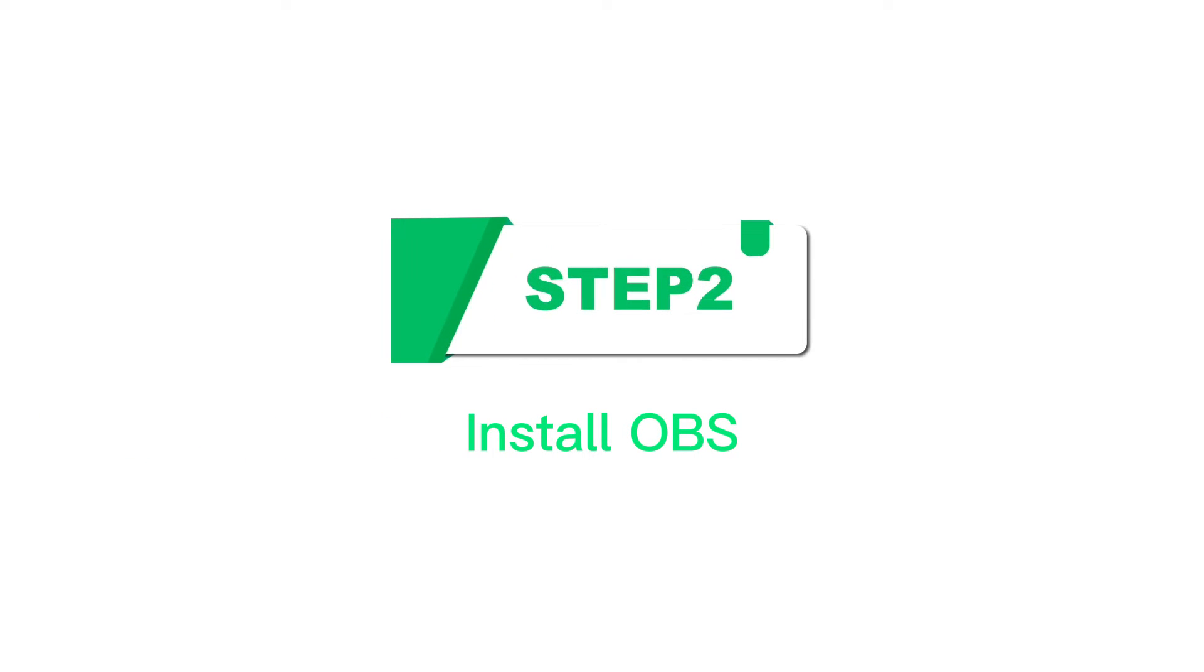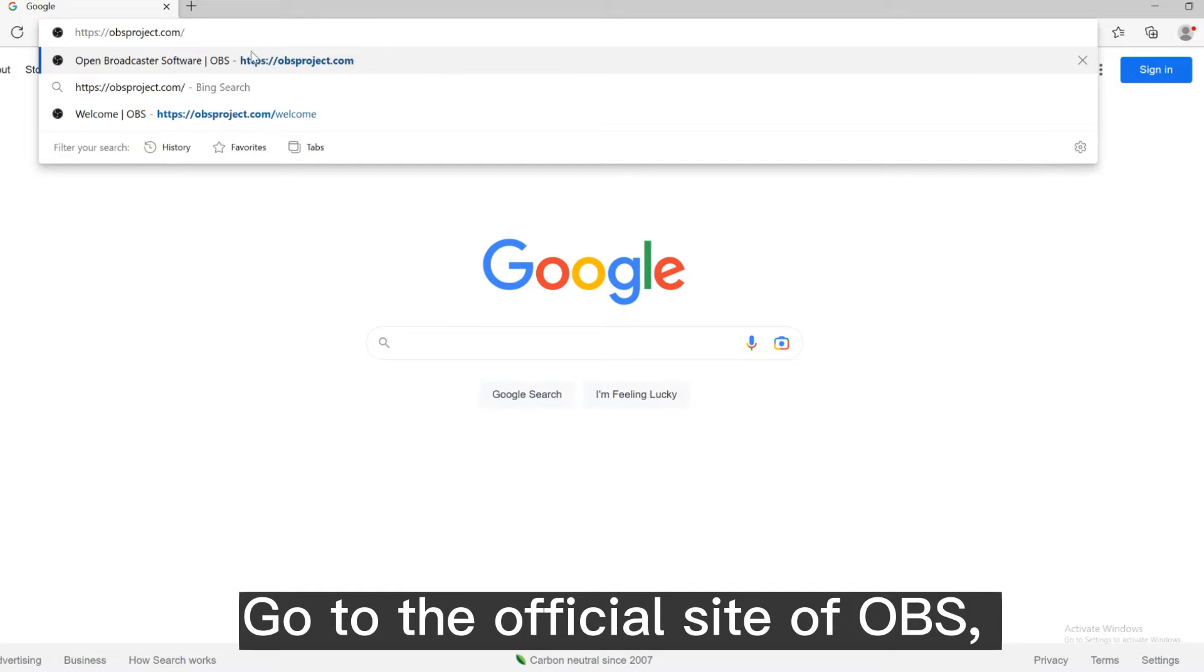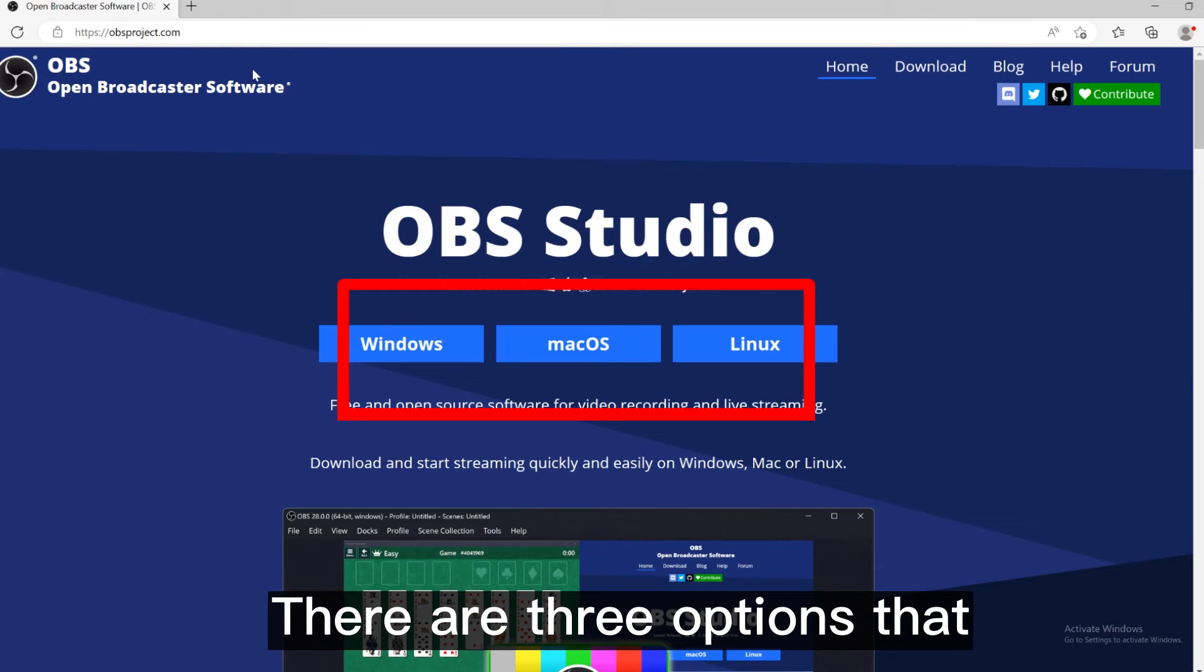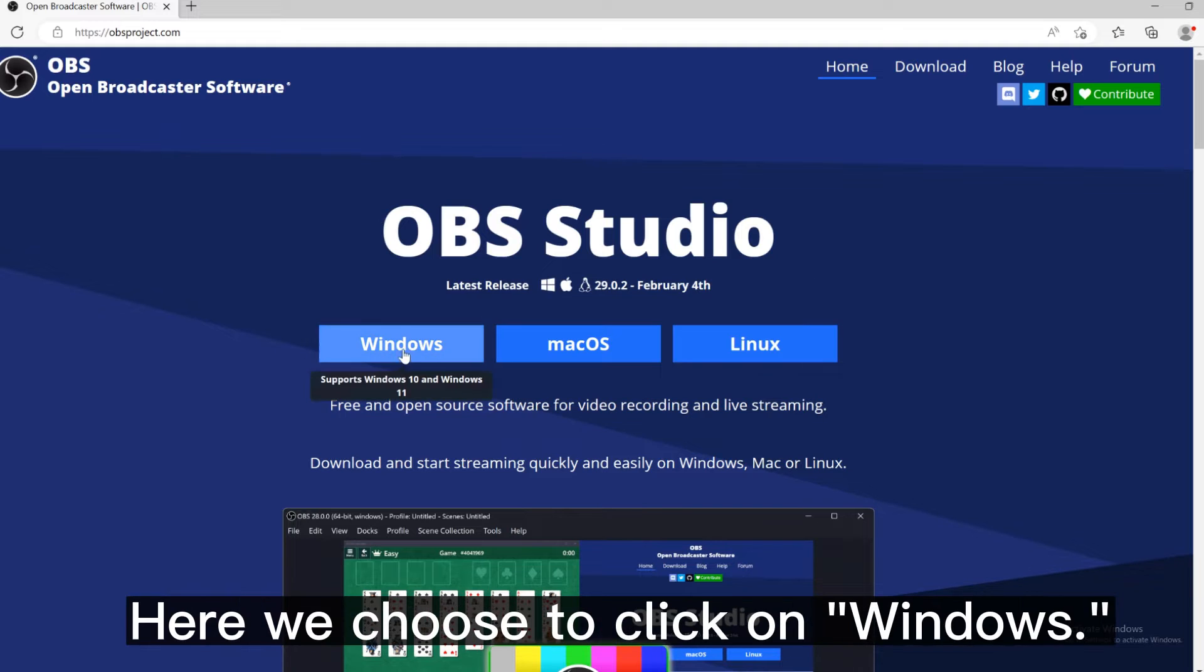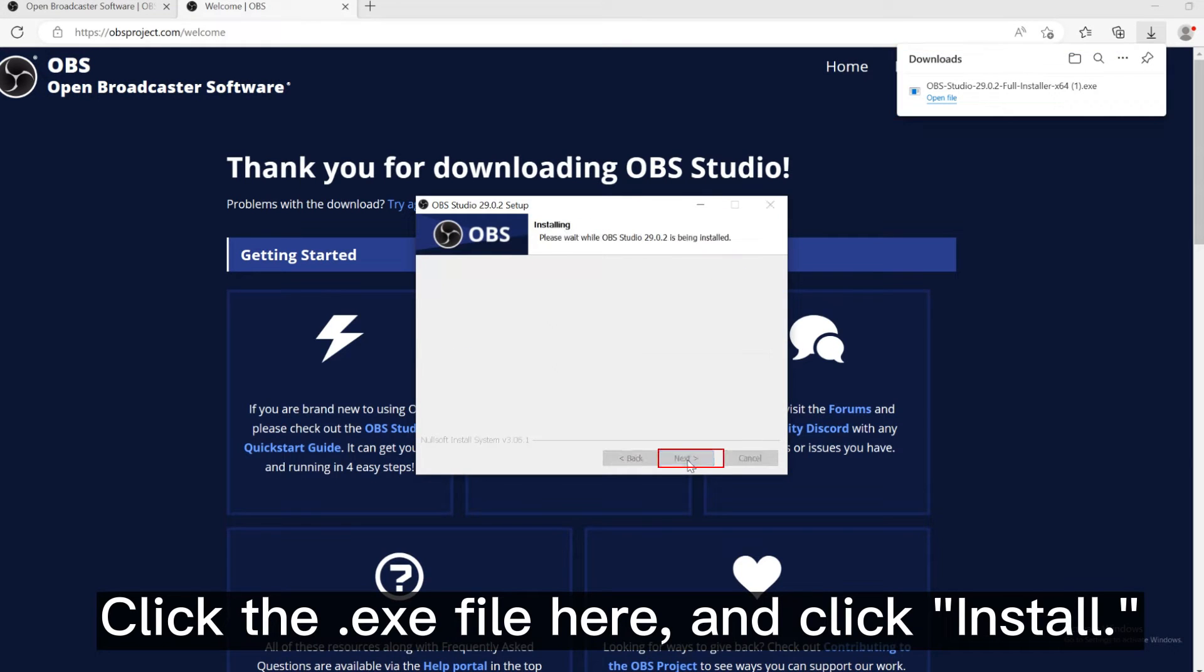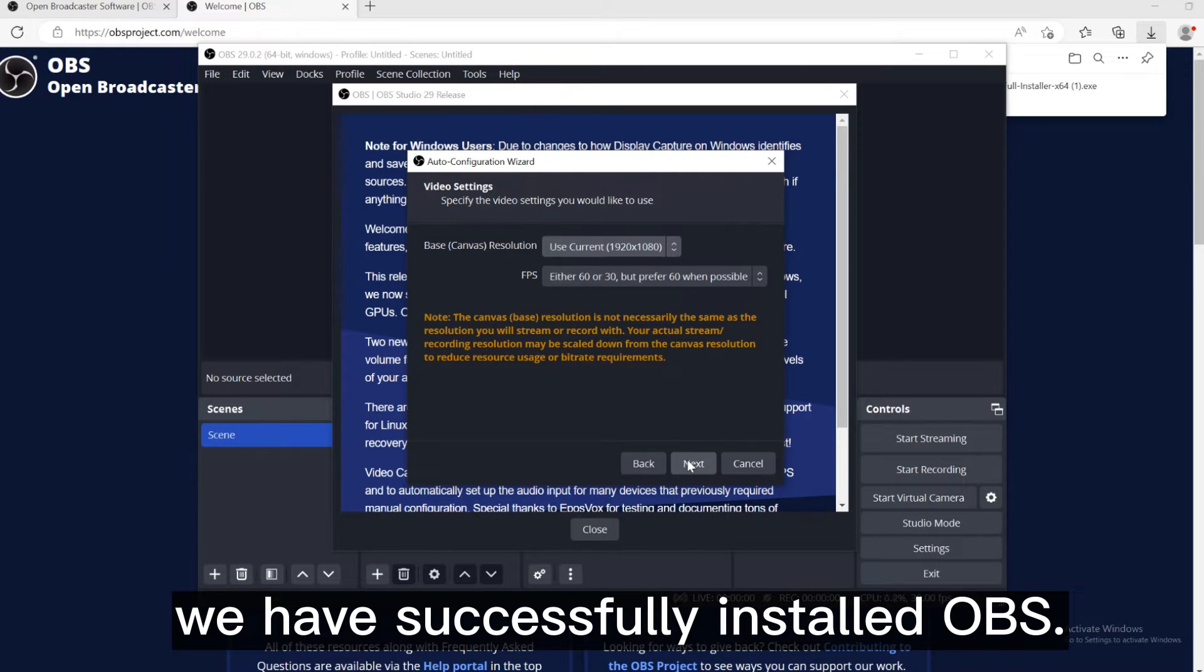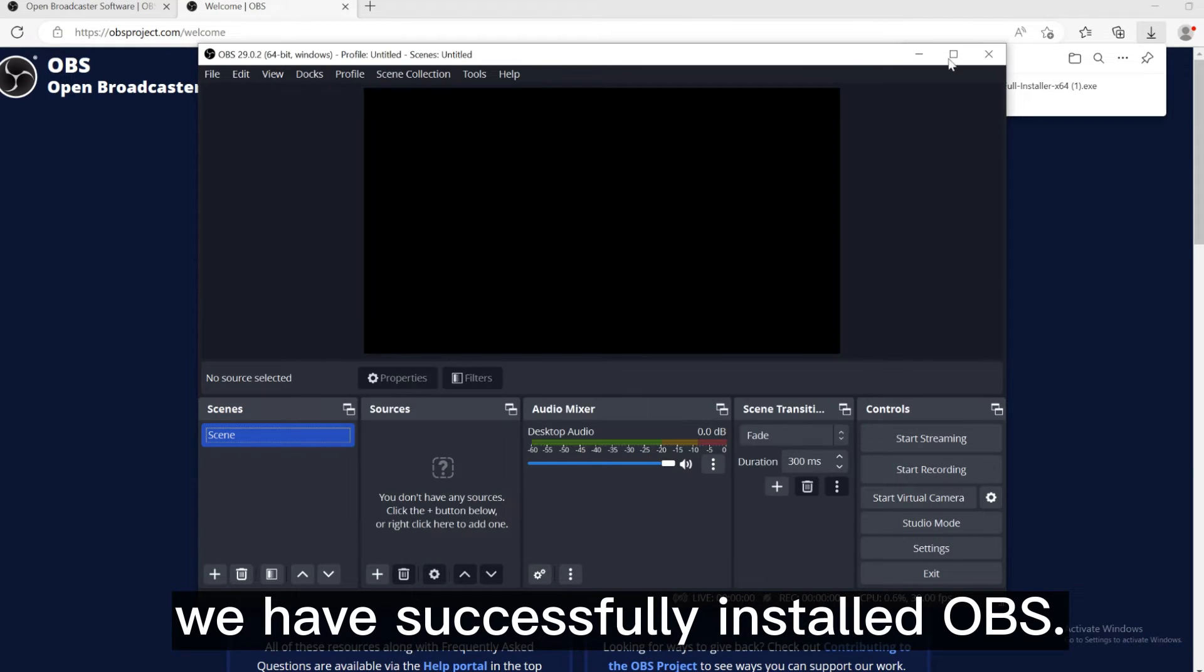Step 2, install OBS. Go to the official site of OBS. There are three options that you can download on demand. Here we choose to click on Windows. Click the .exe file here and click install. Here you can see, we have successfully installed OBS.